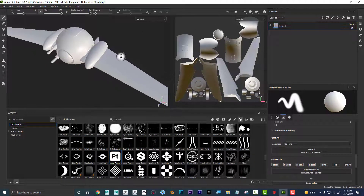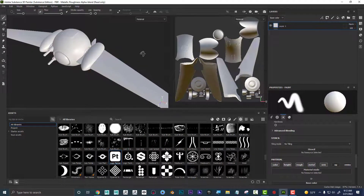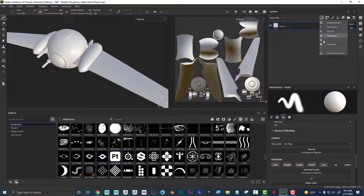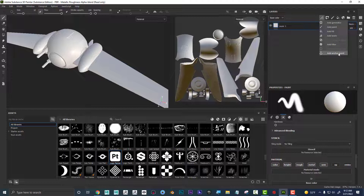Let's talk about anchor points — what they are and why we would want to use them. If I go here, I can see anchor points are located right here under the magic wand. I'll get into using those in a second, but that's what I'm referring to in this video.